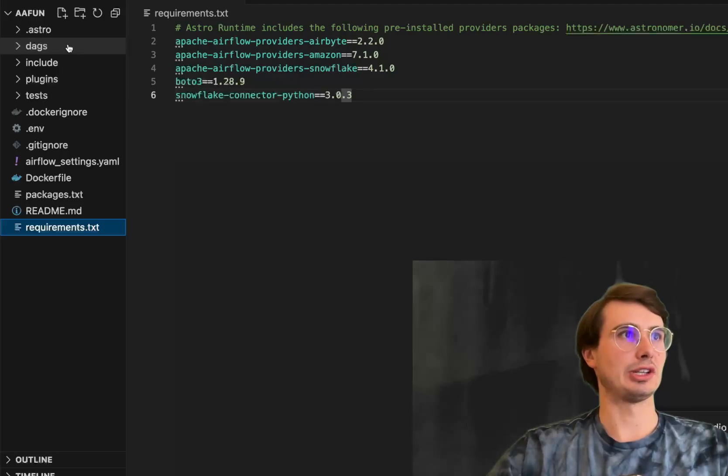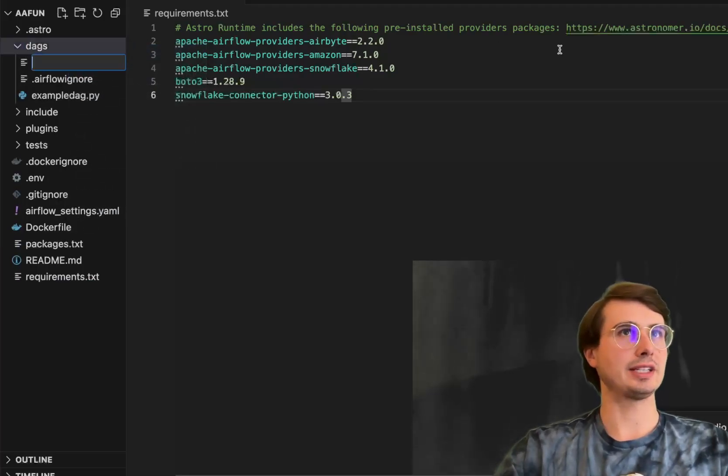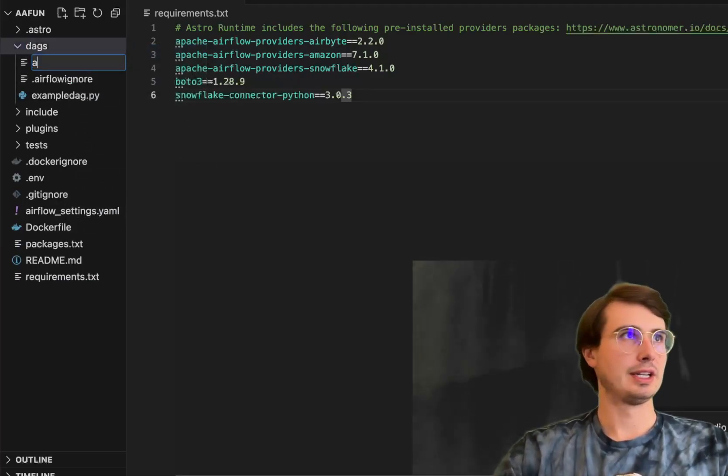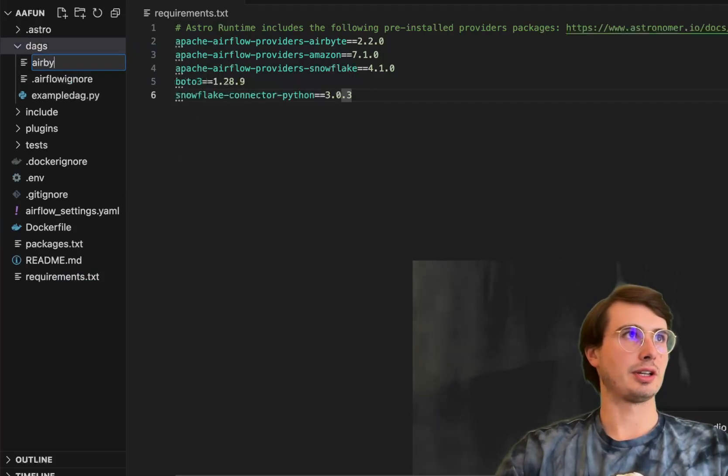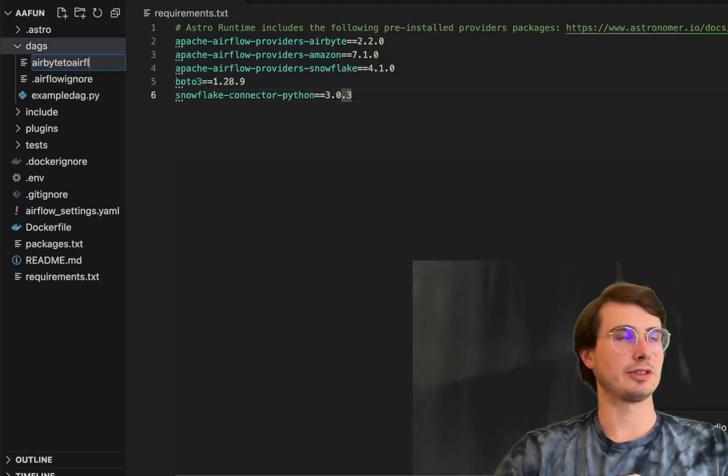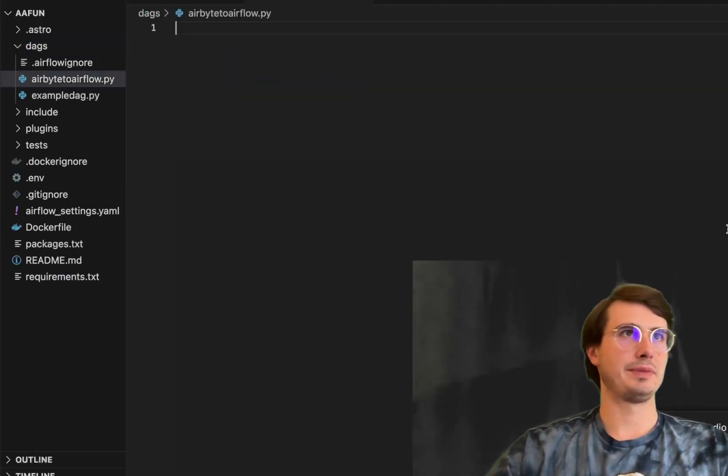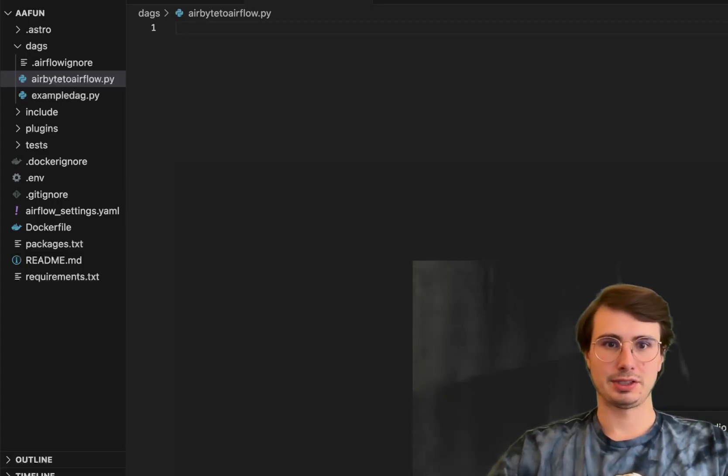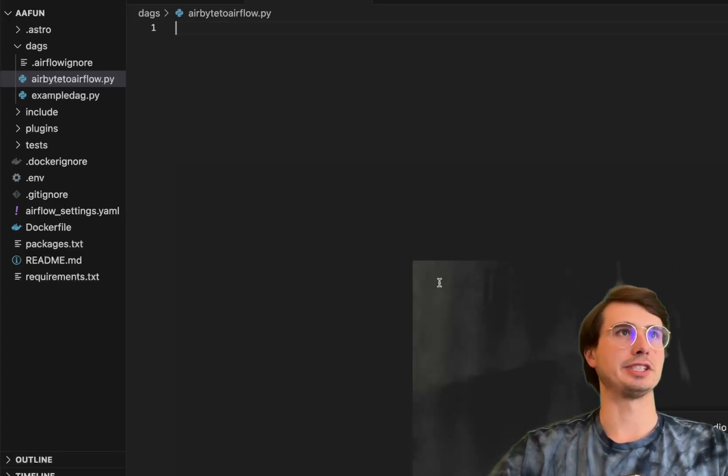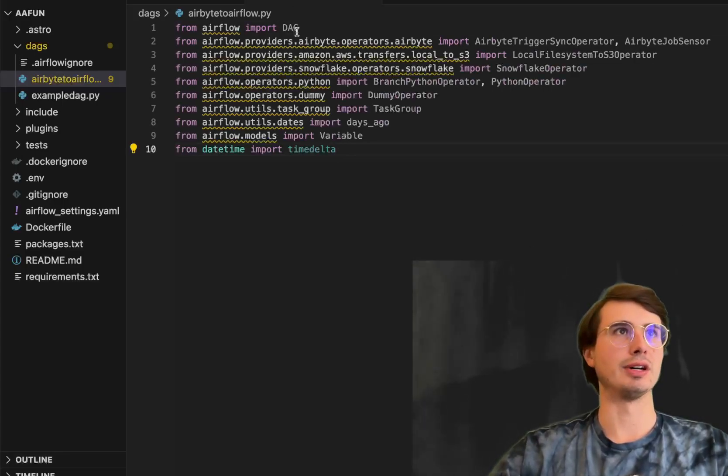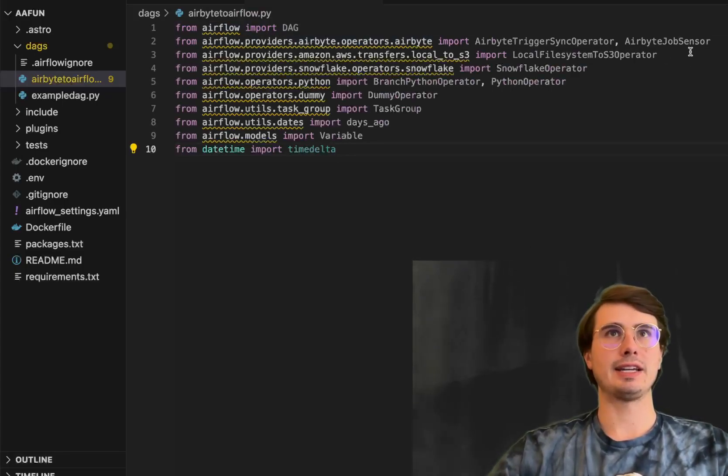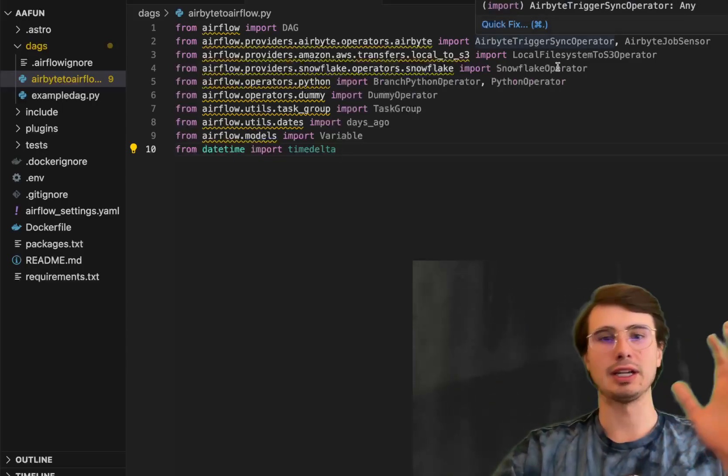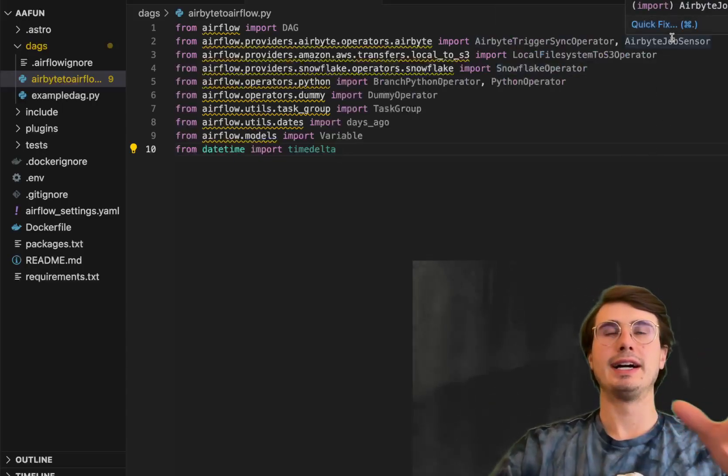So just save that, all set there. We can go over to DAGs and start building our pipeline. We'll call this airbyte2airflow.py and start building our DAG. So first things first, importing all of our packages and requirements up at the top here. DAG, Airbyte trigger sync operator.